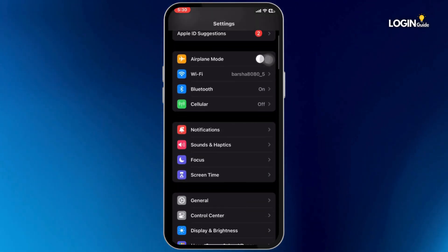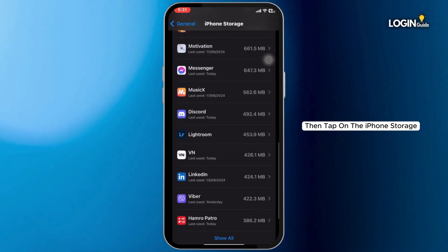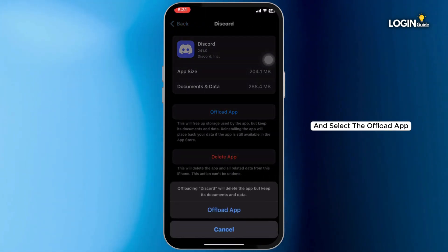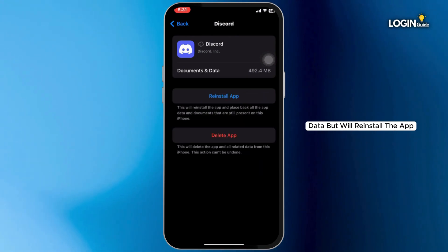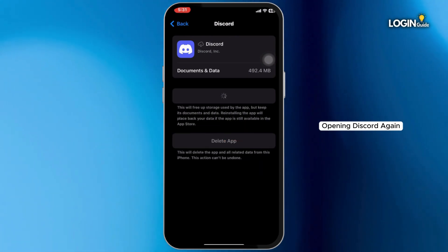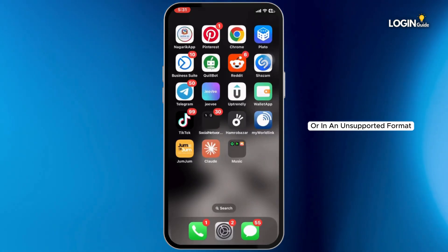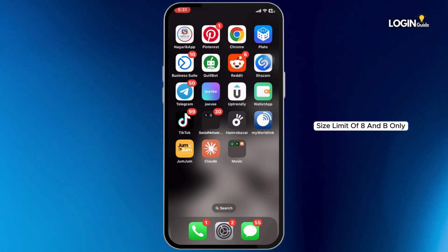If Discord still won't work, you can try offloading the app. Go to Settings, tap on General, then tap on iPhone Storage. Find the Discord app and select Offload App. This won't delete your data but will reinstall the app. Once it's done, try opening Discord again.